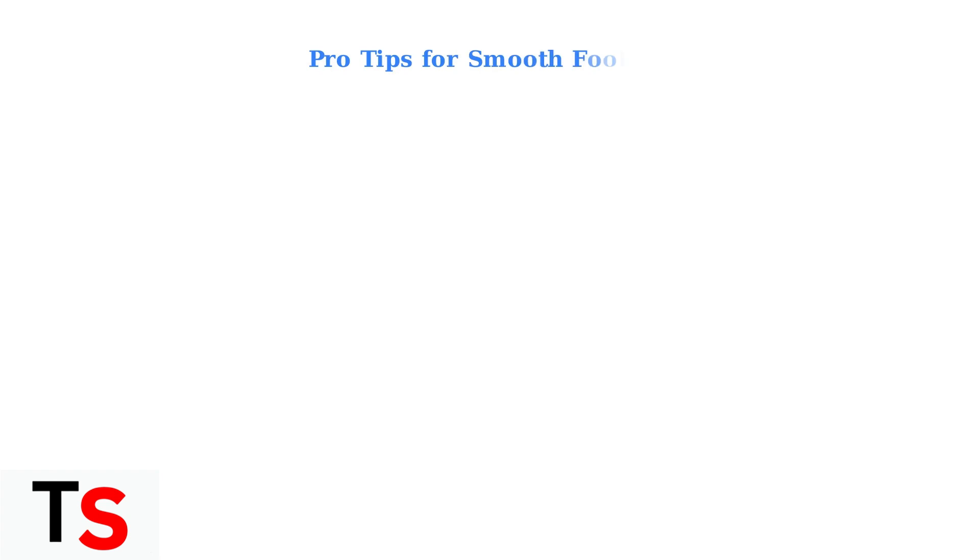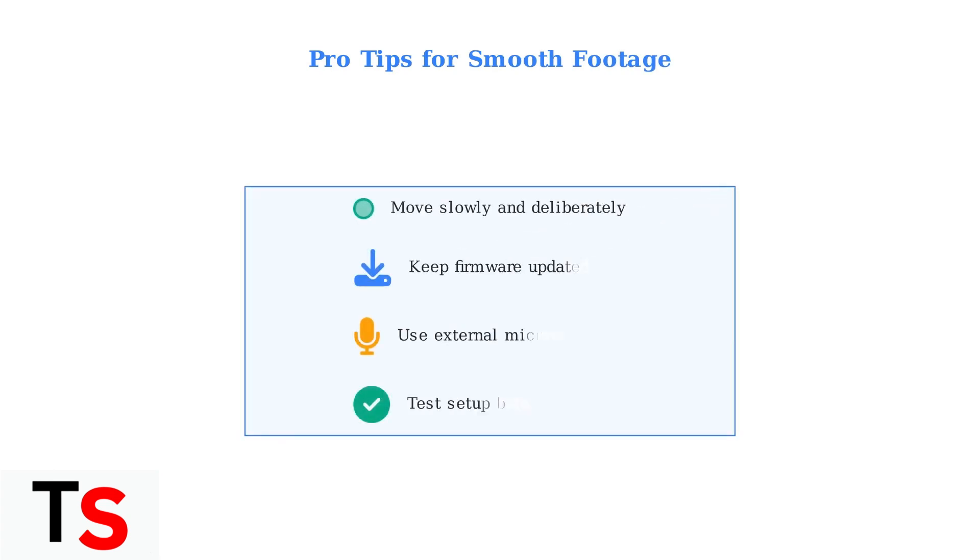For the smoothest footage, move slowly and deliberately while recording. Keep your gimbal firmware updated for the latest features and improvements. Consider using an external microphone for better audio quality, and always test your setup before important shoots.